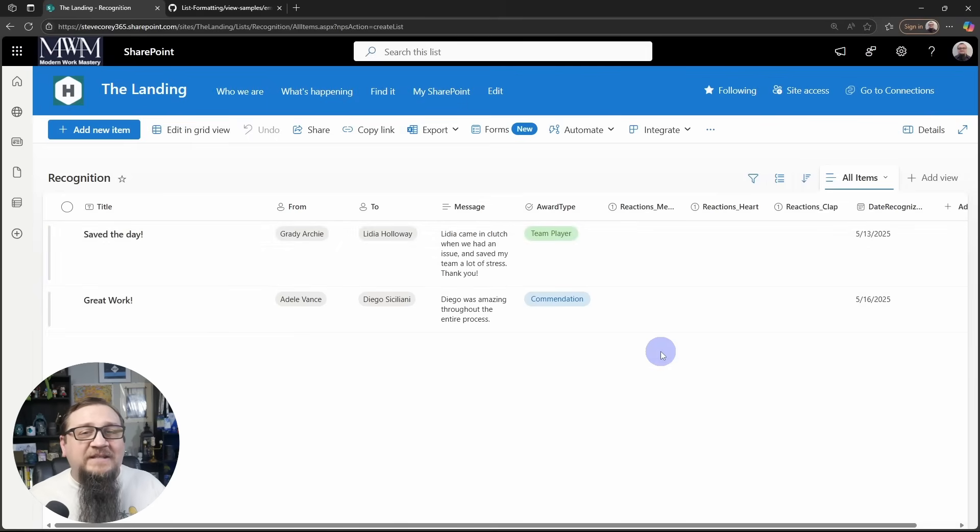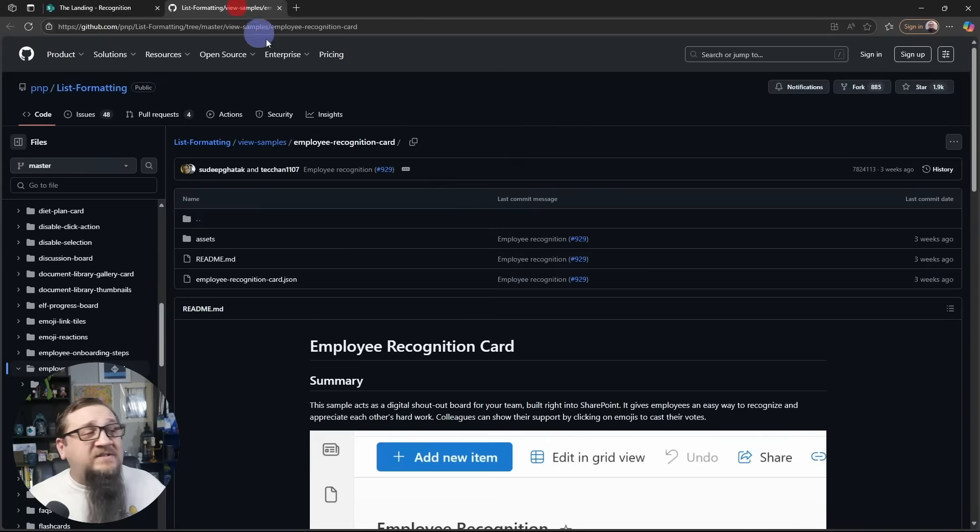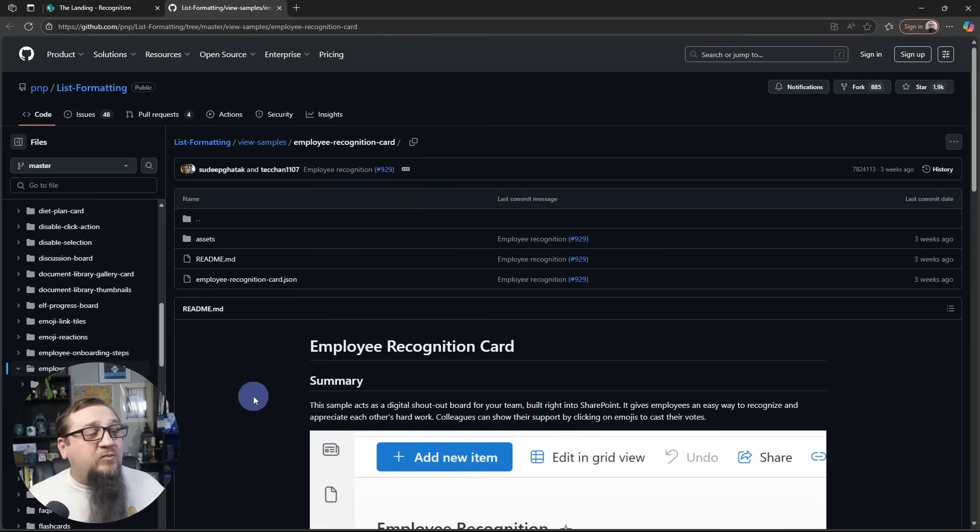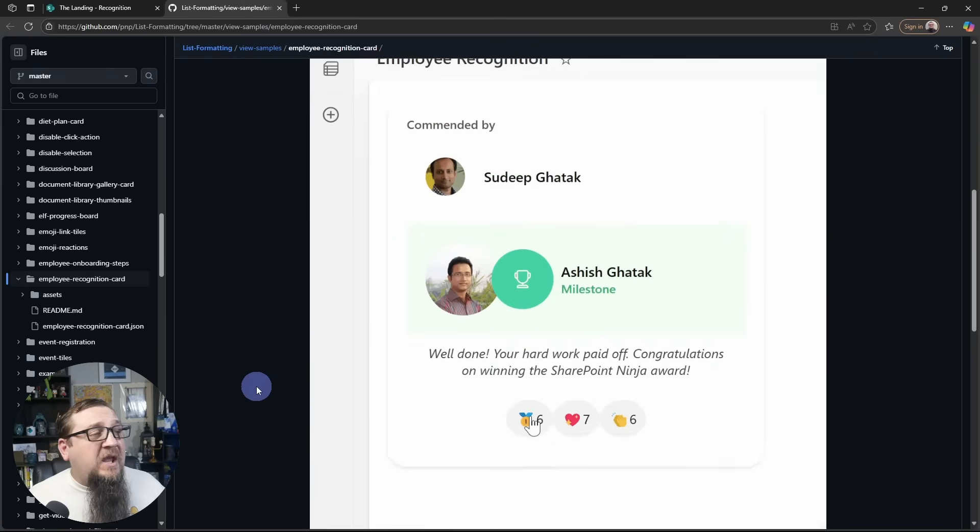Once the data is here, we're going to look at this sample. This is called the employee recognition card JSON sample.